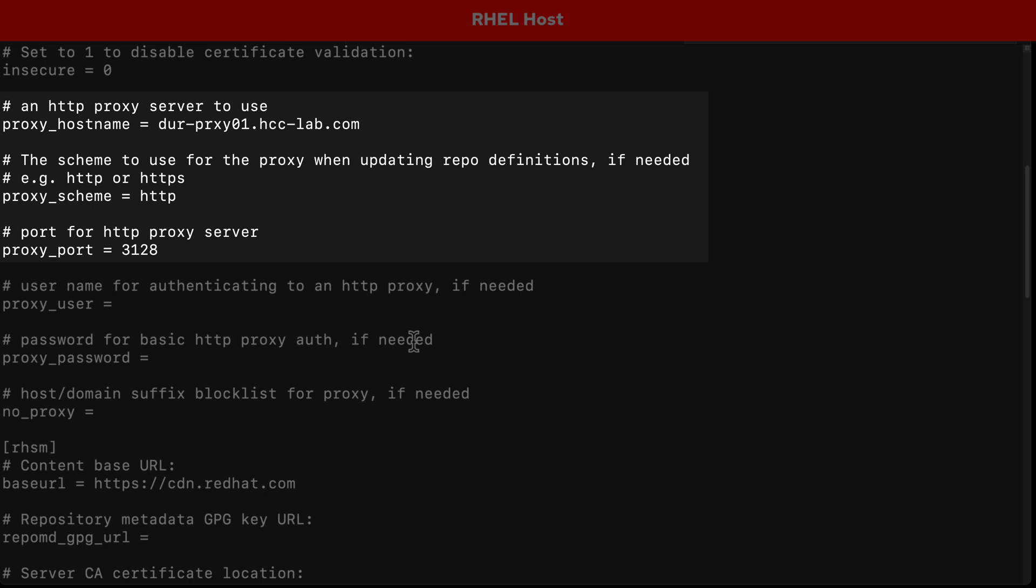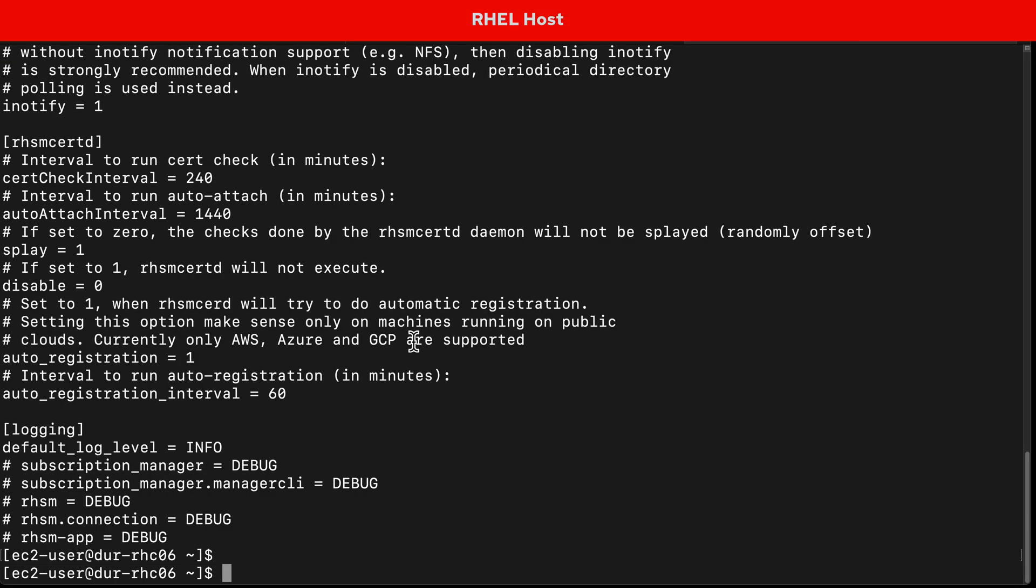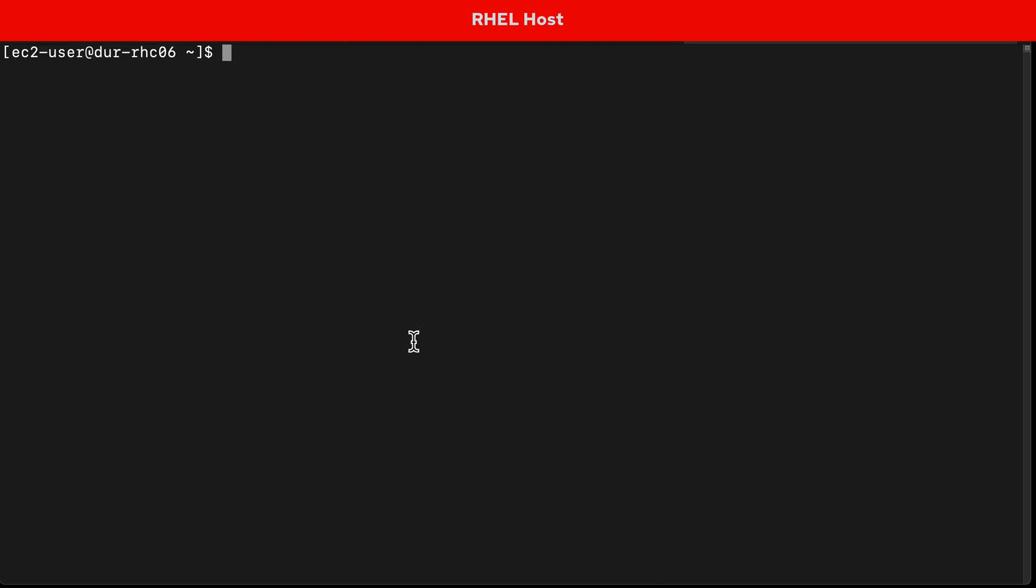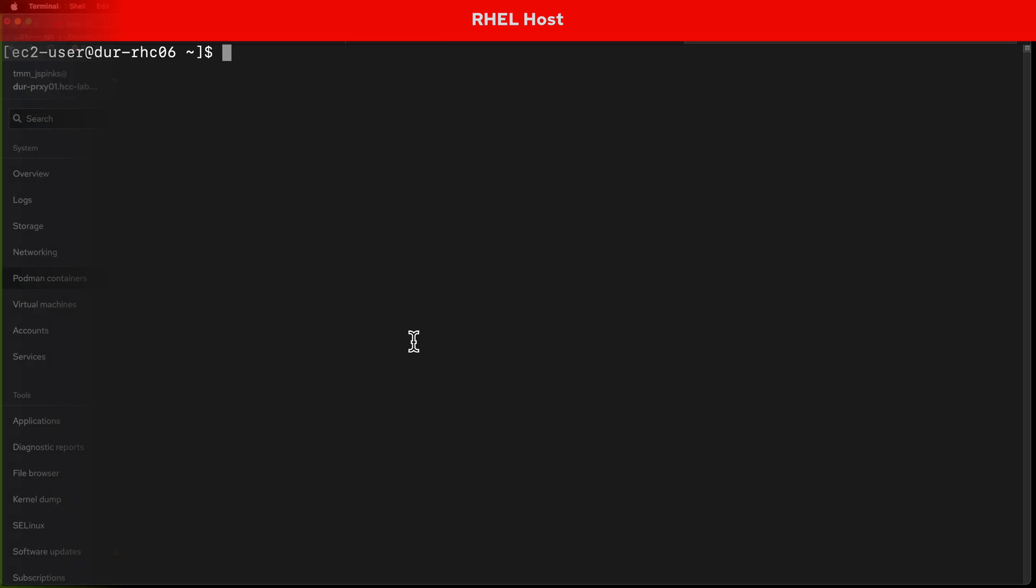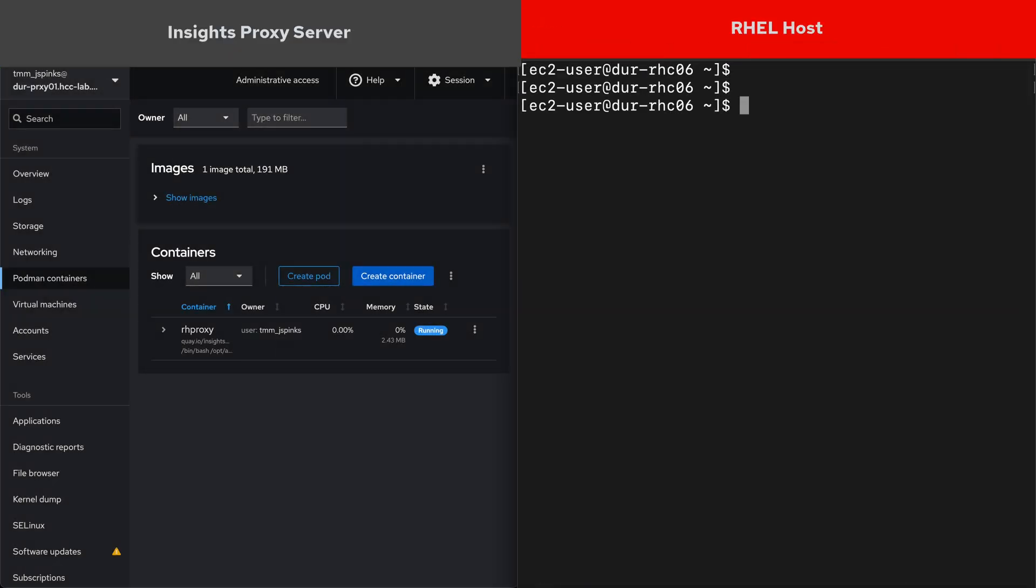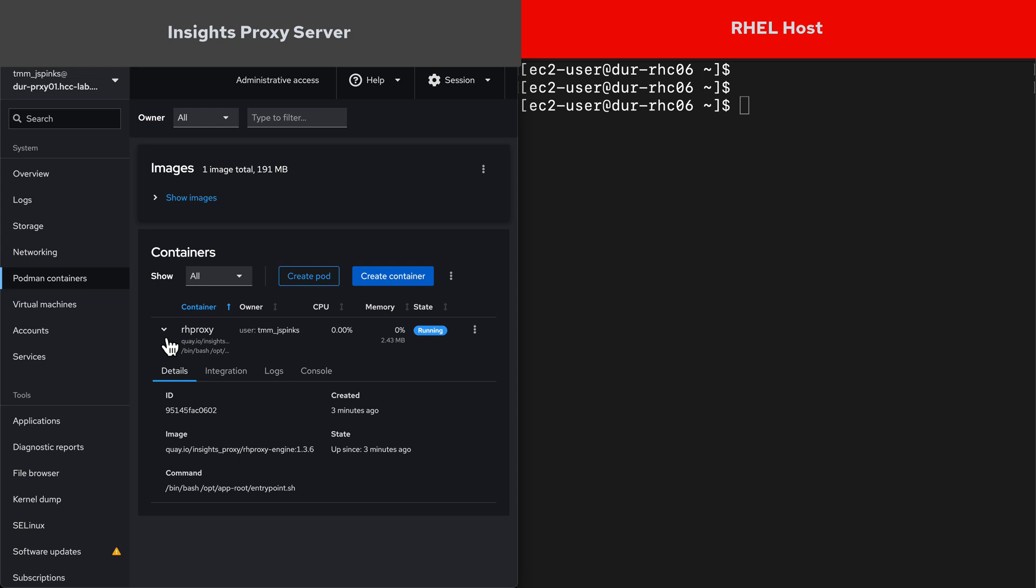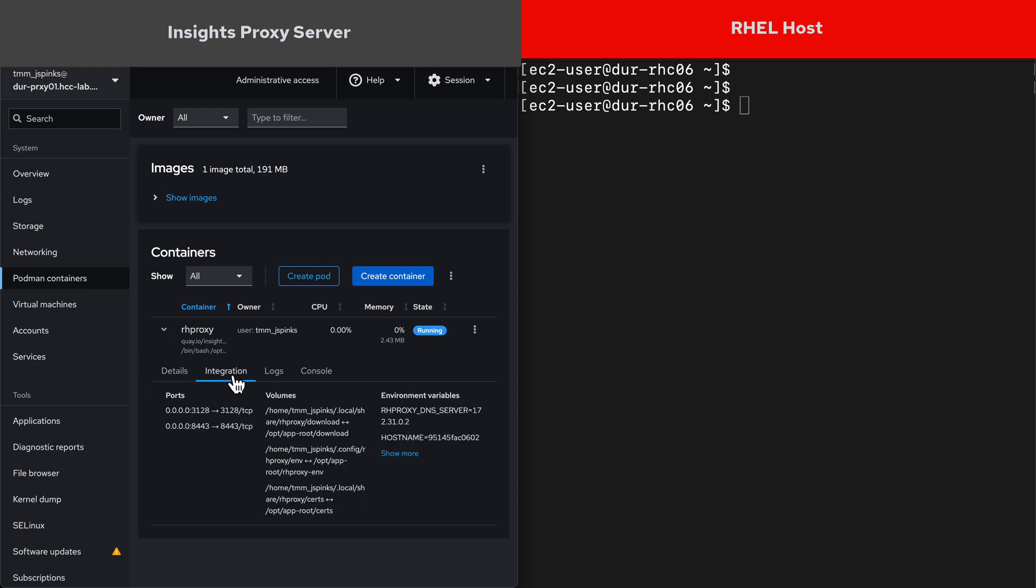However, to really show you this working, I'm going to open up the proxy server on the left half of my screen showing the web console, and on the right half of my screen I've got the RH host that we just configured. On the left in the web console, let's look at the Podman container that we installed. You can see the RH proxy container listed, and if we expand that out, we can open up the logs and see the proxy working.